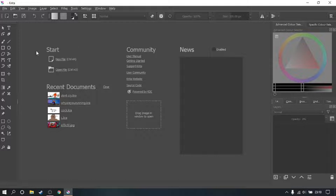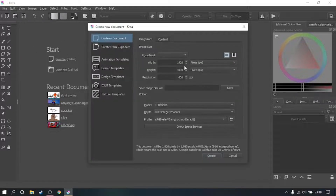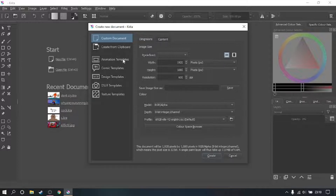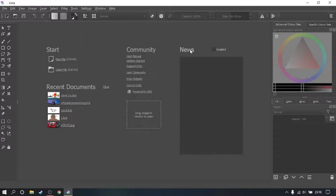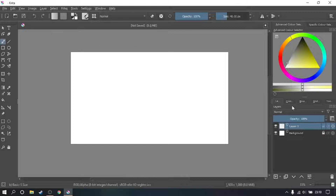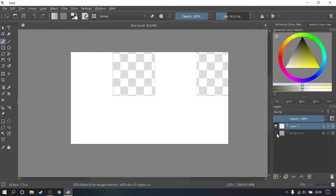First, you want to start off with a new file — 1920 by 1080, resolution 600p. PPI can be a lot lower than that, but I prefer to have a high resolution because you cannot see things at a small scale. Just create that image and you've got this blank canvas to work with. It's got layer 1 and then your background.